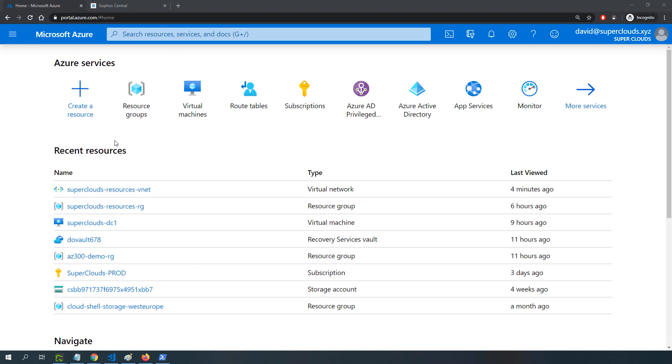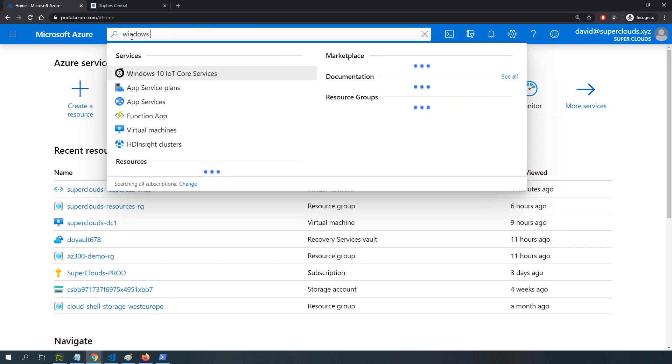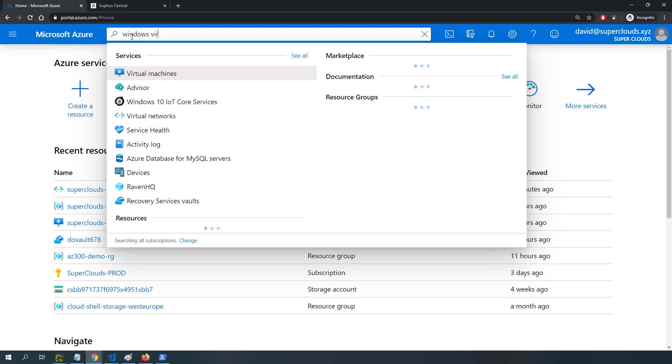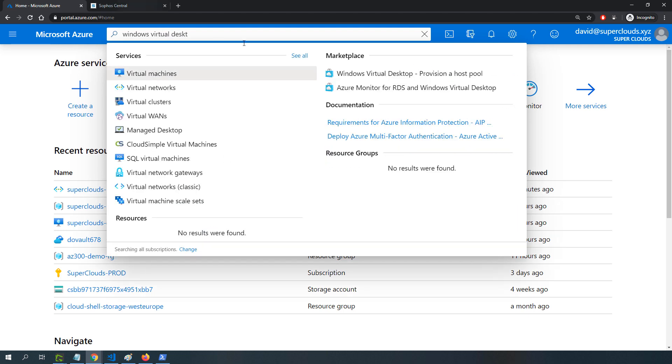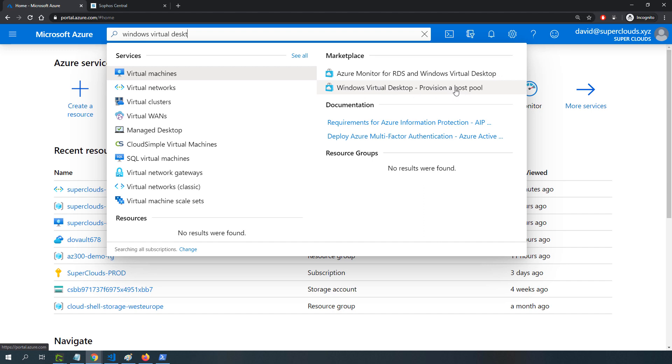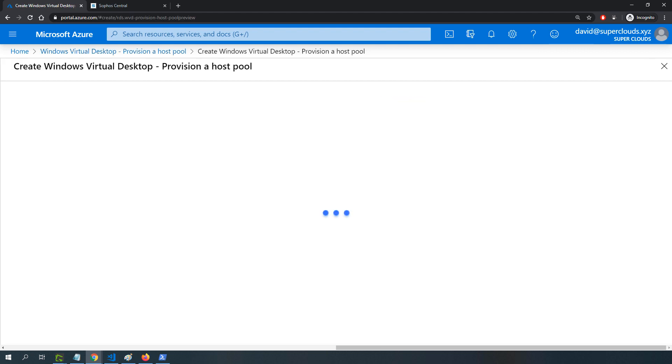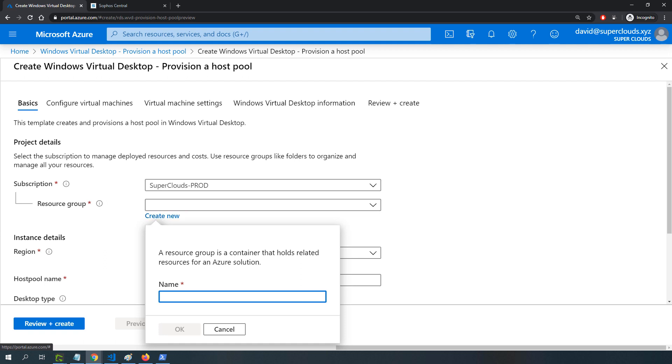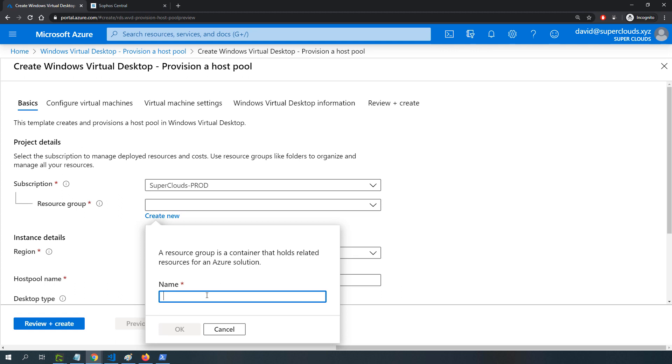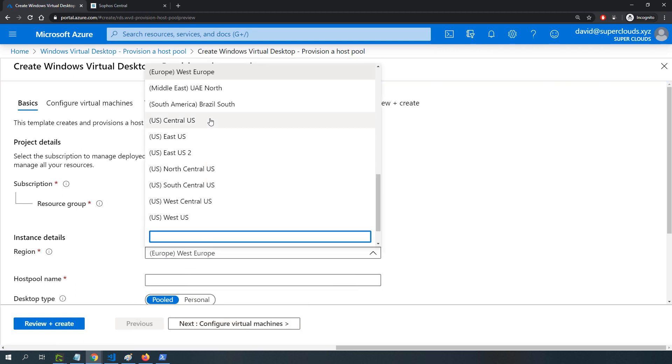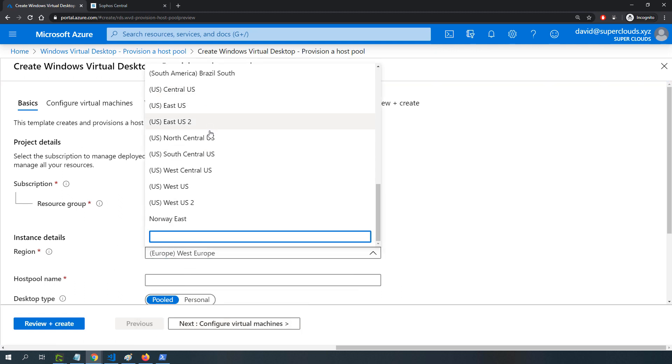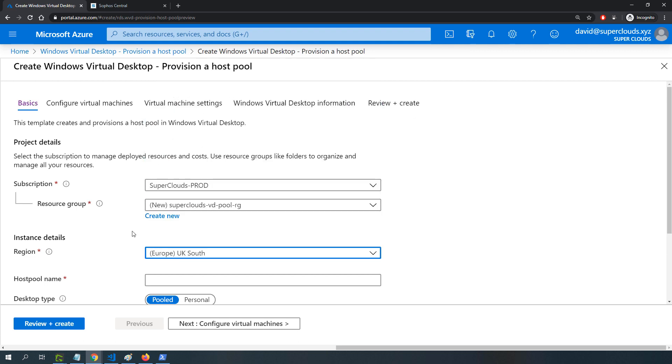So let's get right into that. For the deployment of Windows Virtual Desktop, I'll search for Windows Virtual Desktop. One option I get is this marketplace option for Windows Virtual Desktop provision a host pool. I'll click on that and click create. I'll fill in the information about my resource group and specify the region where I want to deploy this, UK South, where my virtual network exists.